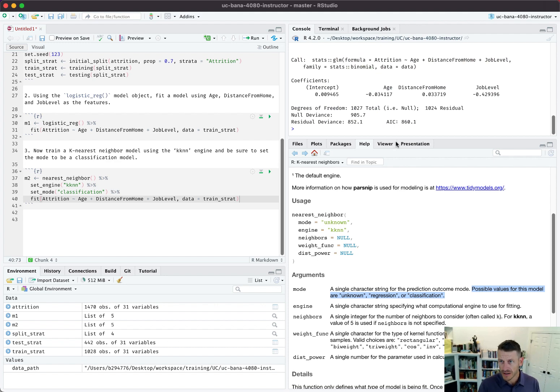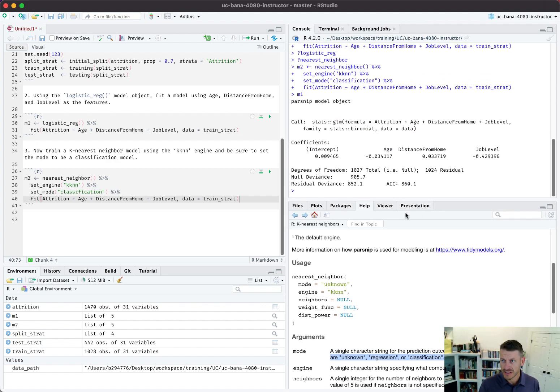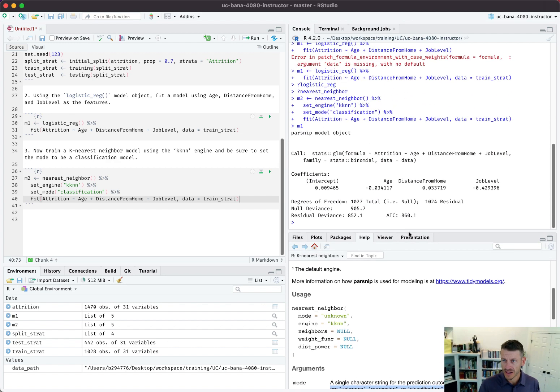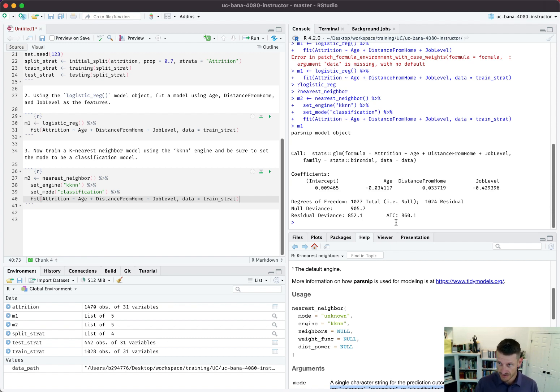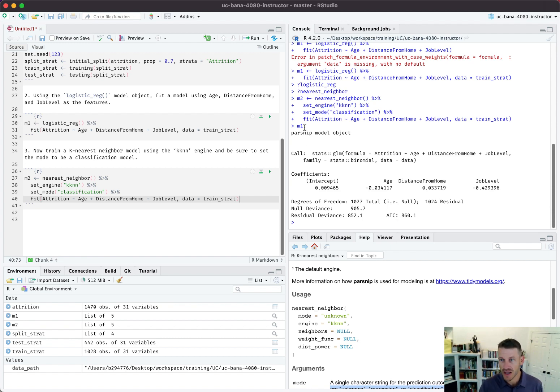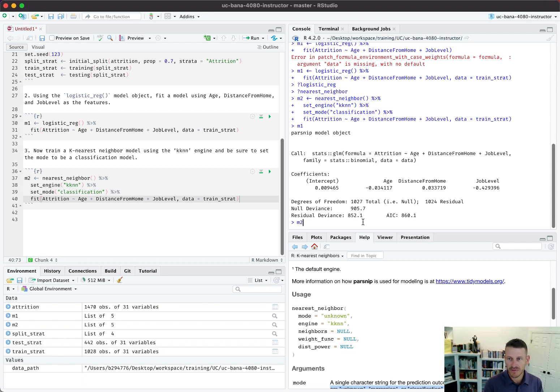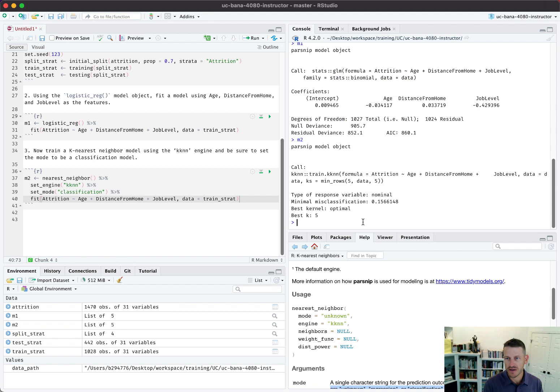We're not going to go through the details here - we'll hit on some of this information in later lessons on the algorithms. But we can get some information on our m1, this is our logistic regression model, and we can get some information on our k-nearest neighbor model.